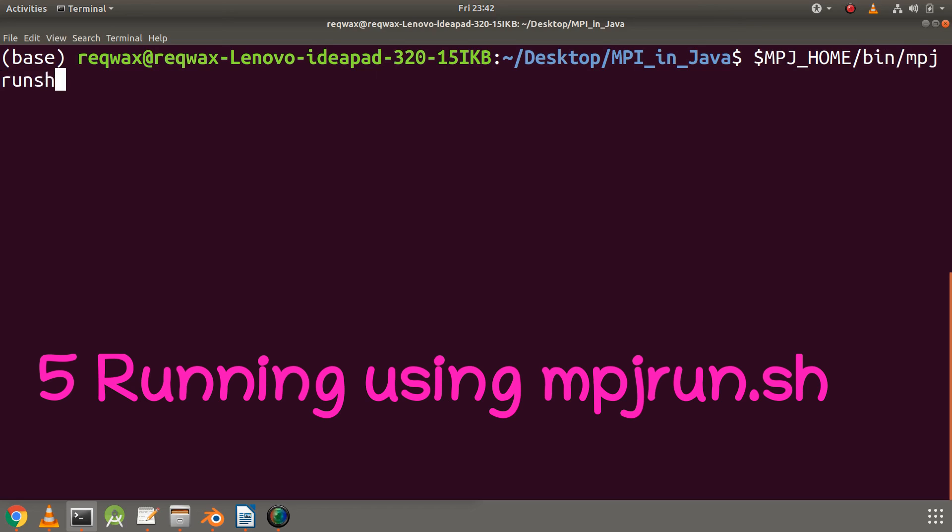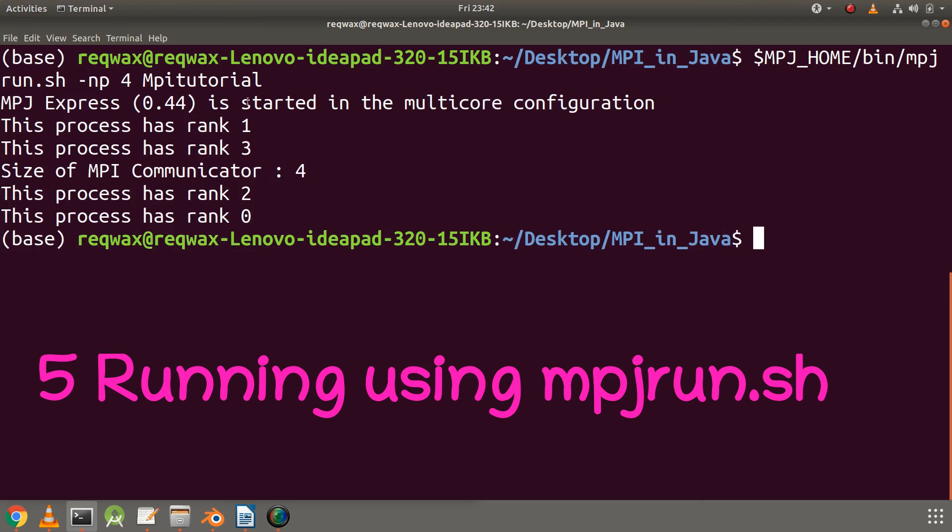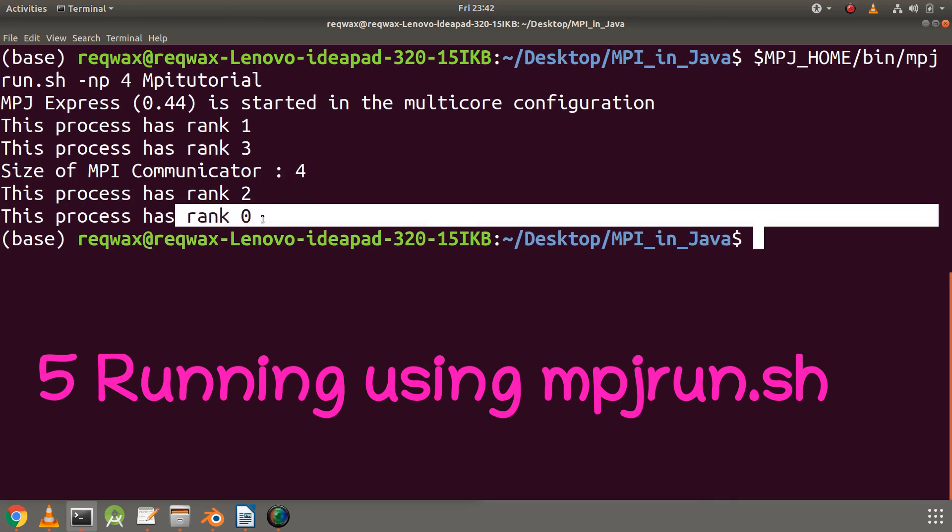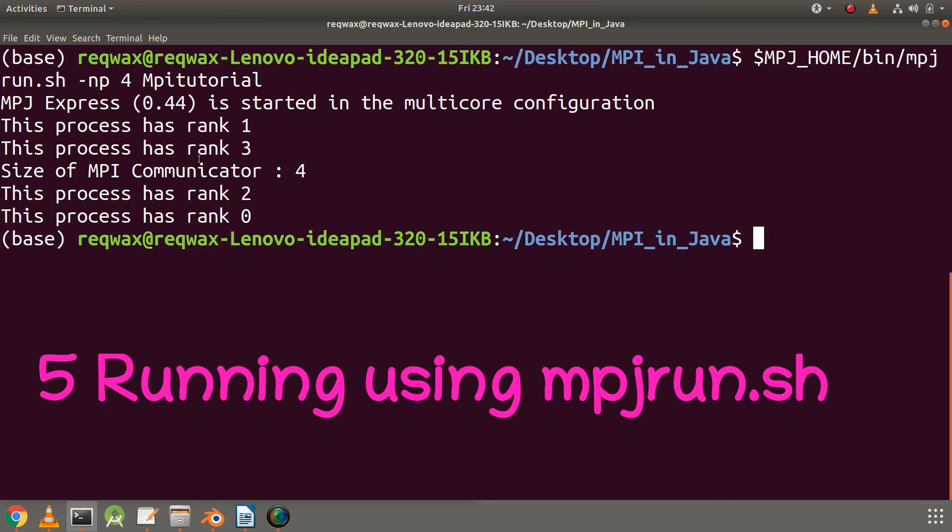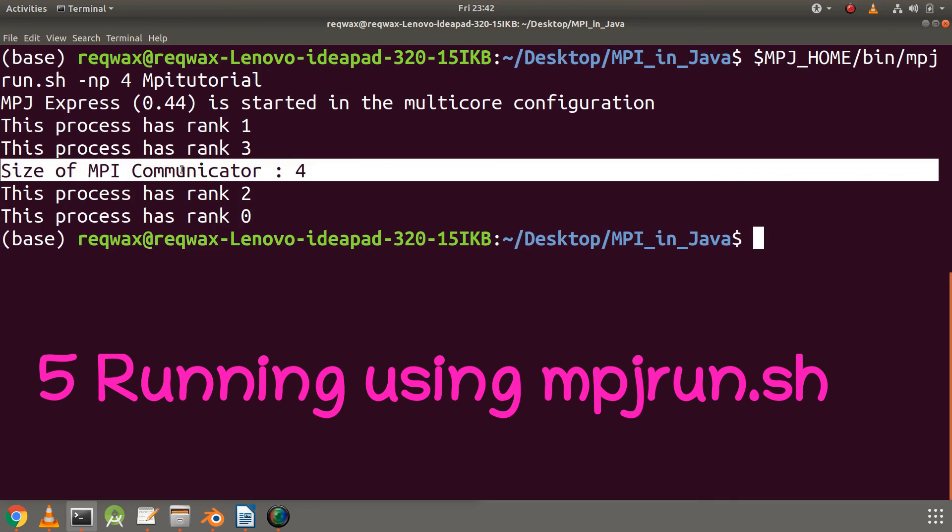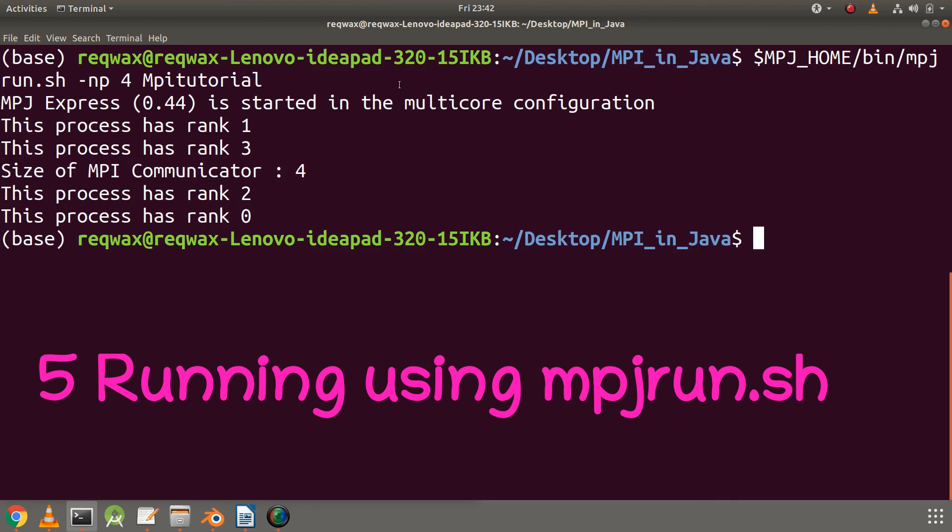Mpjrun.sh is located in MPJ_HOME bin folder. Minus np option here specifies the number of processes, so here we will use four processes. We can see rank of four processes are printed in the output and they are not in any particular order. The size is only printed once for process zero. Same program is executed by multiple processes utilizing multiple cores.